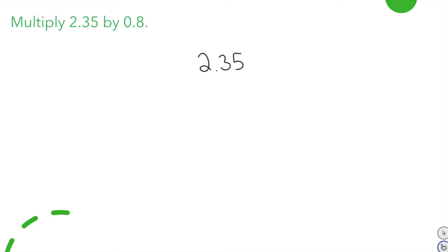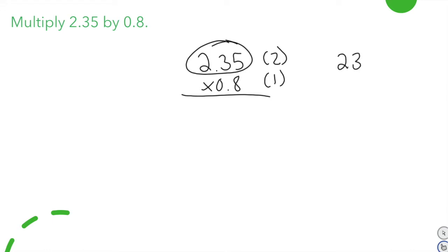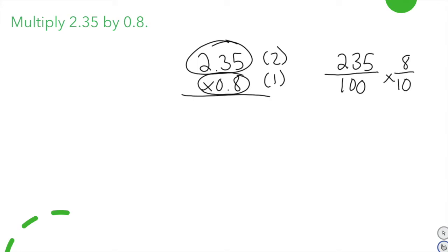First we'll set the problem up, and just like we did when we multiplied a whole number times a decimal, we pay attention to place value. If you look at the first factor, there are two decimal places, and in this second factor you can see there is one decimal place. If I were to show this as a fraction, it would look like this.